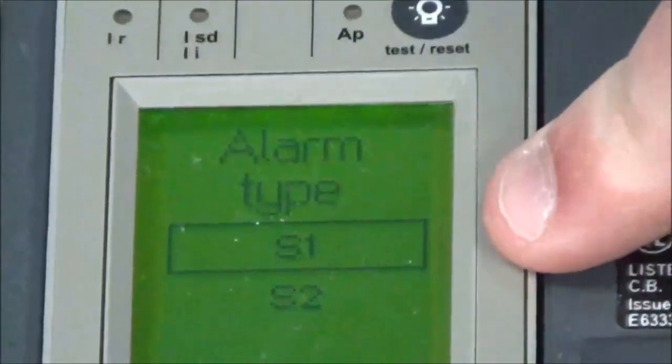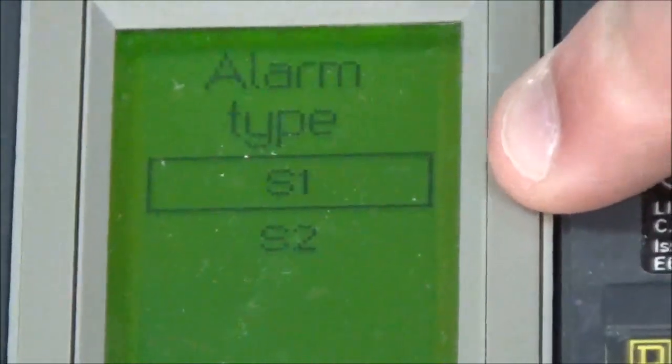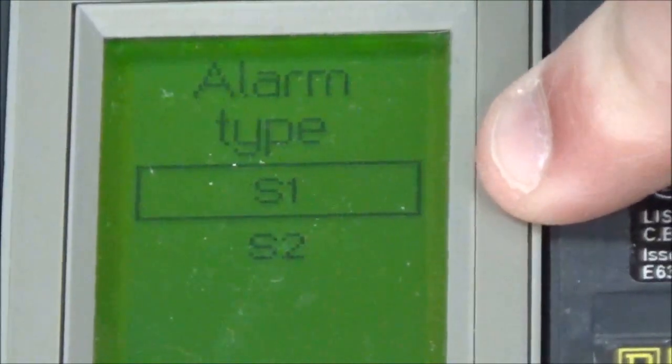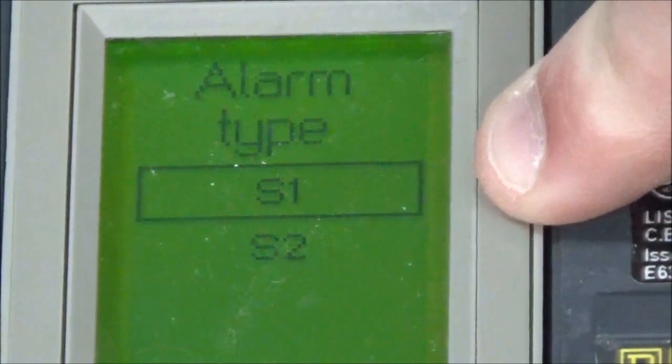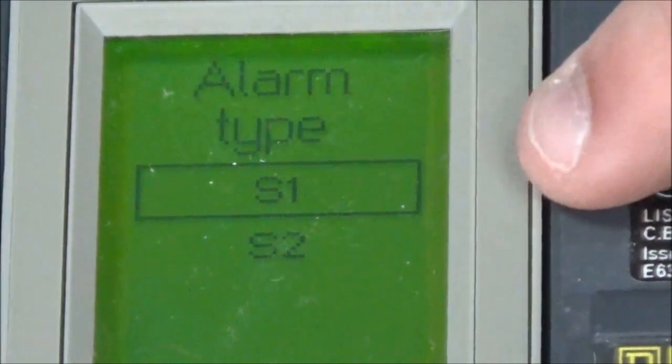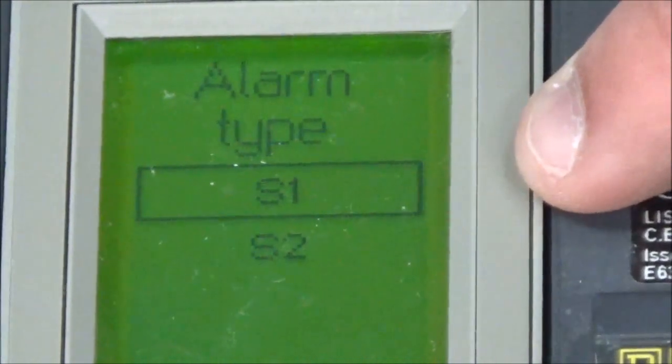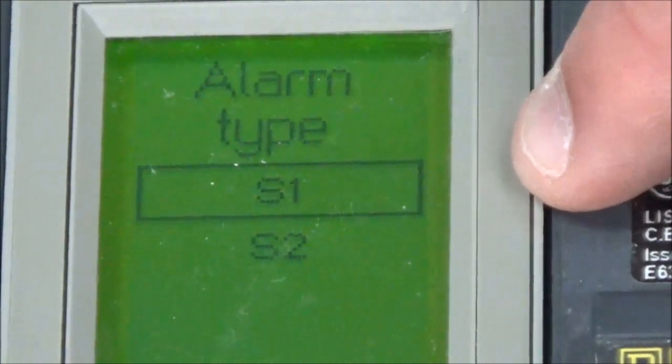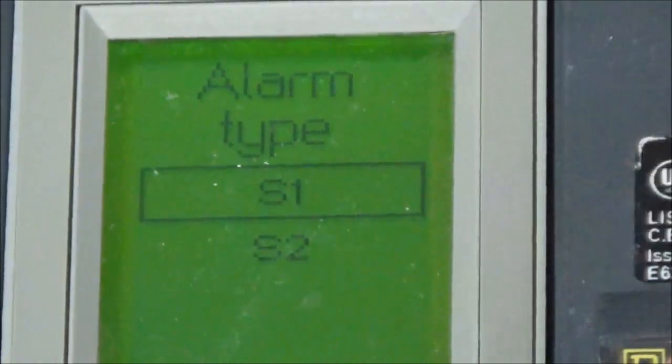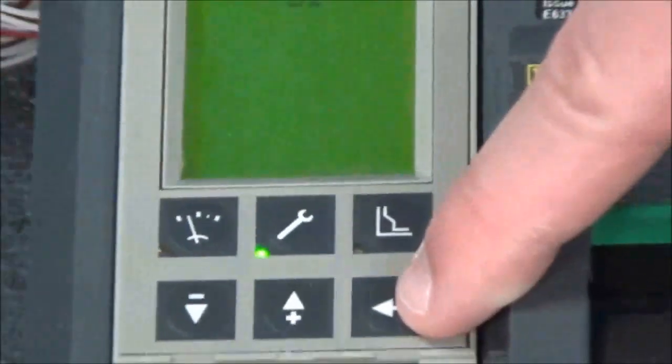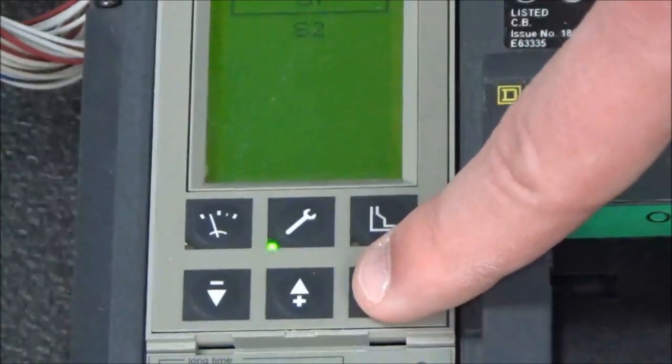Then you will select which contact you want to set to the ground fault alarm only. For this video we will be using the S1 contact, so you would hit enter.